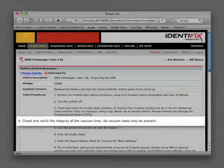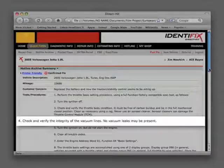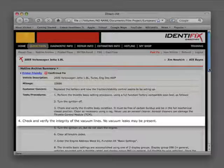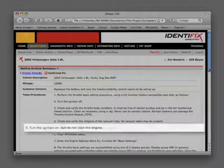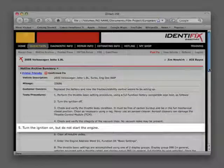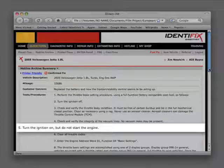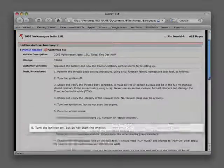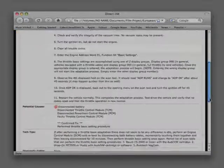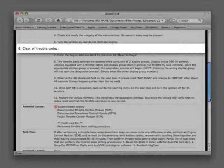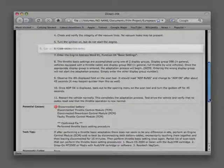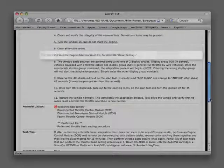Step 4: Check and verify the integrity of the vacuum lines. No vacuum leaks may be present. Step 5: Turn the ignition on, but do not start the engine. Step 6: Clear all trouble codes.